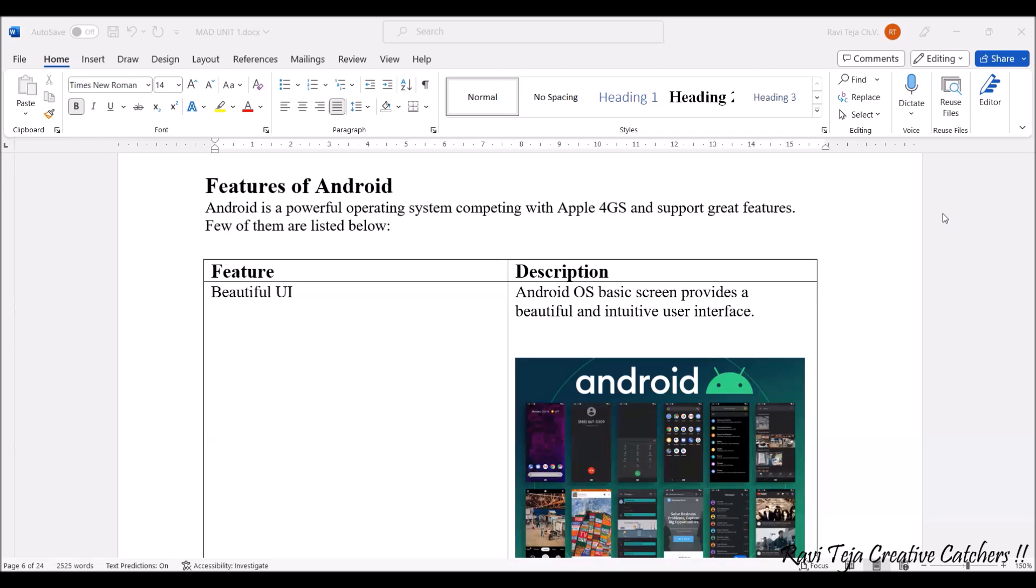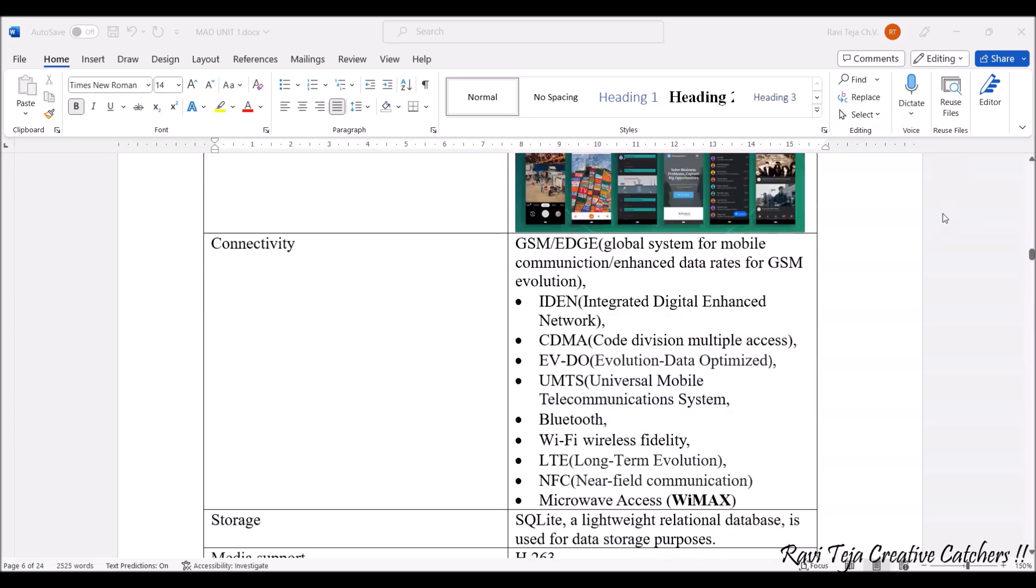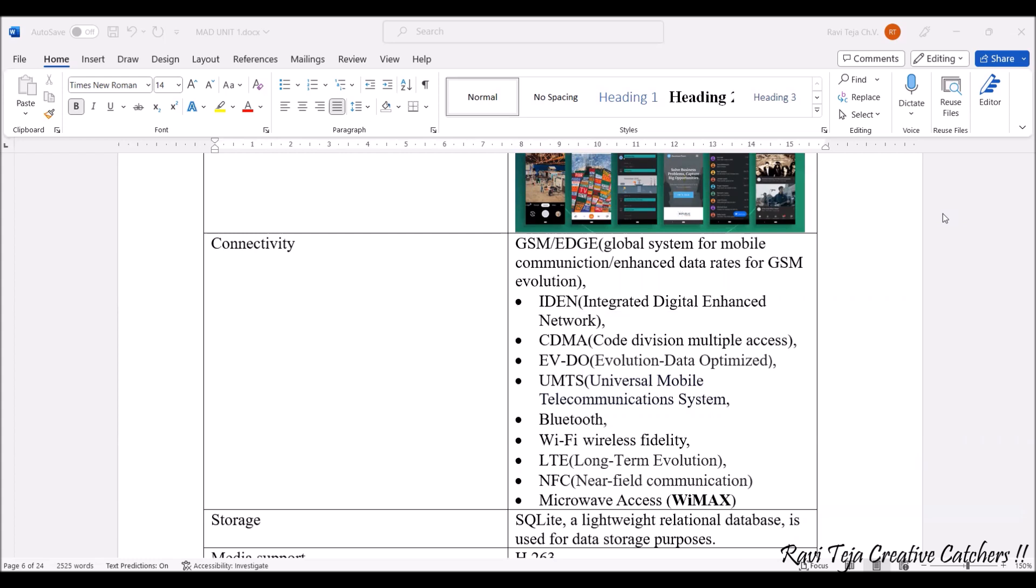The second feature is connectivity. Coming to the smartphone, it supports both GSM as well as EDGE-related communication systems, where GSM stands for Global System for Mobile Communication.